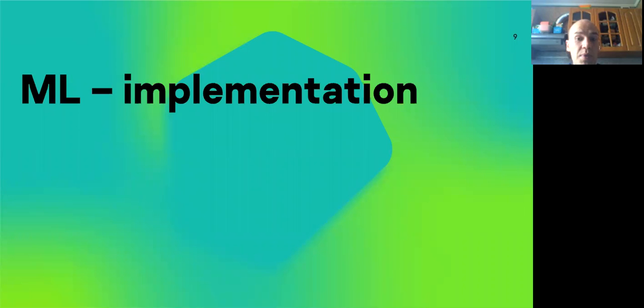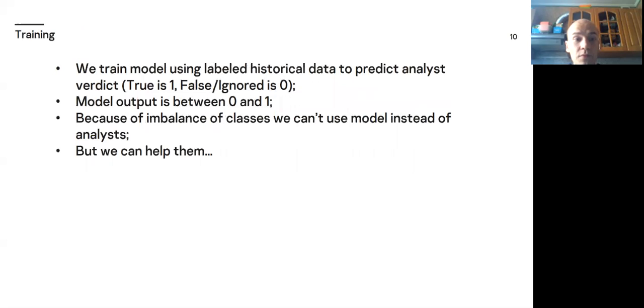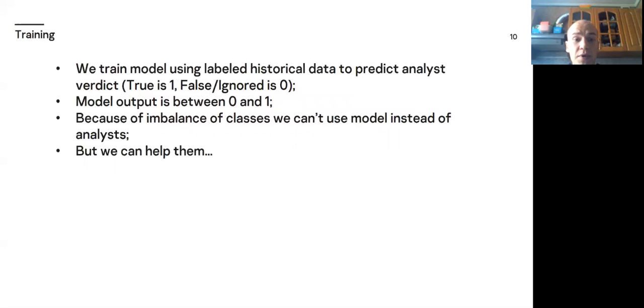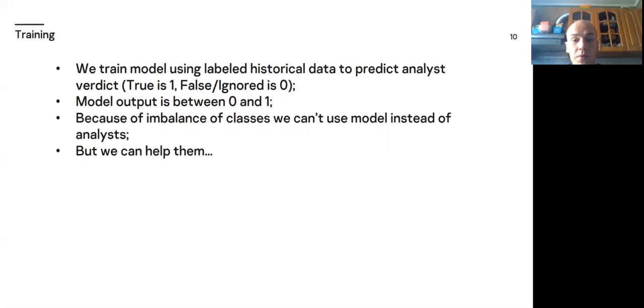Let's look how we apply our model. We train model using label historical data to predict analyst verdict. True is 1, false or ignored is 0. Model output is between 0 and 1. Because of imbalance of classes we can't use model instead of analysts, but we can help them. So, the first question is how to apply the model in workflow.